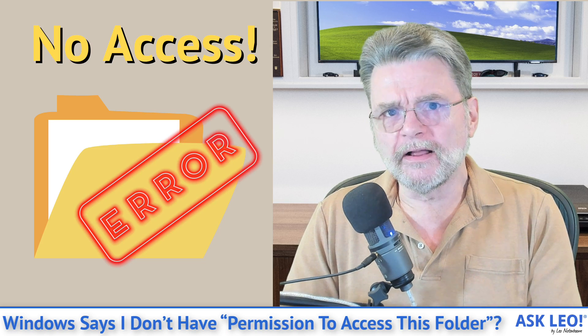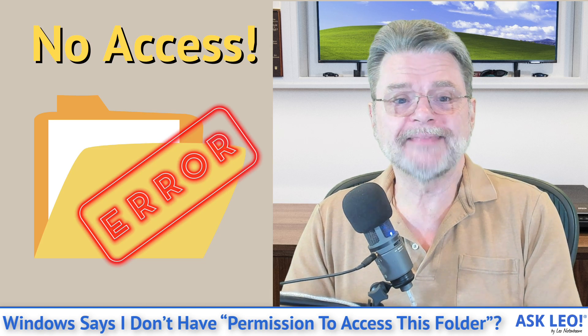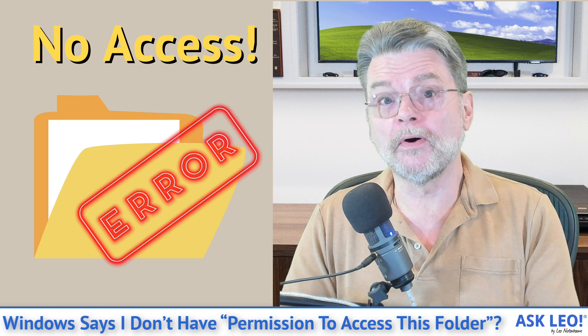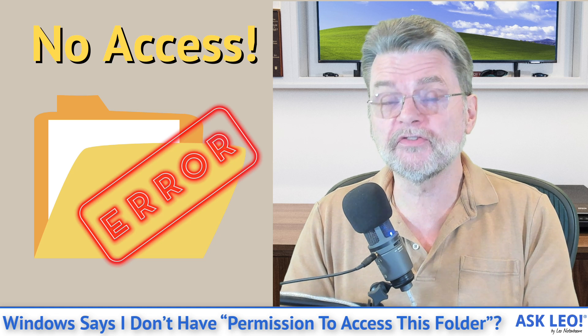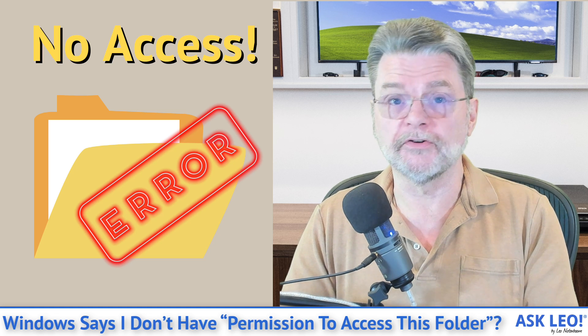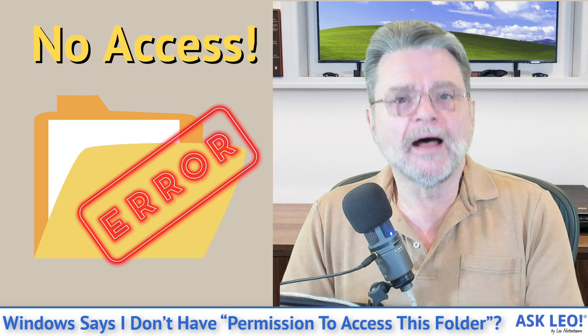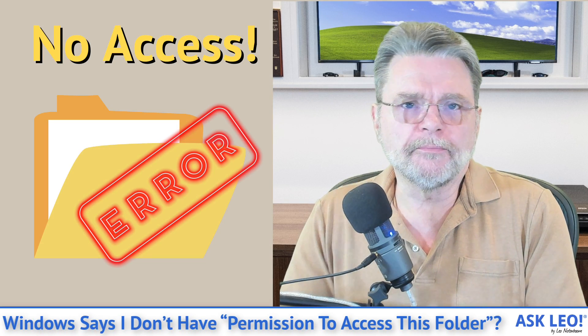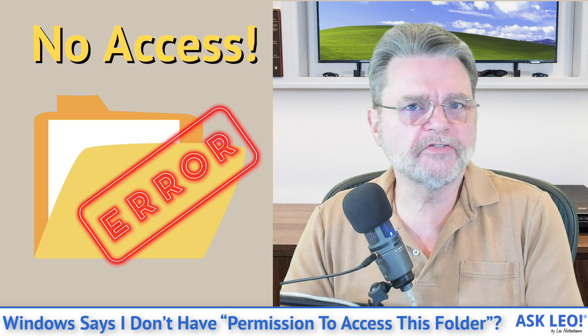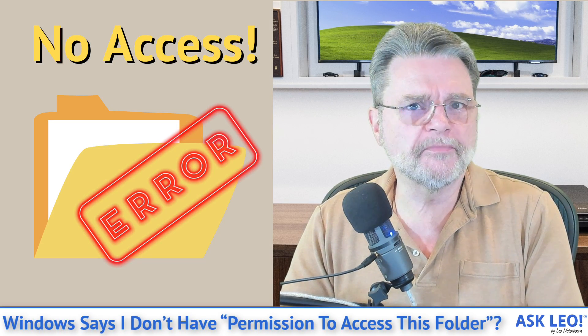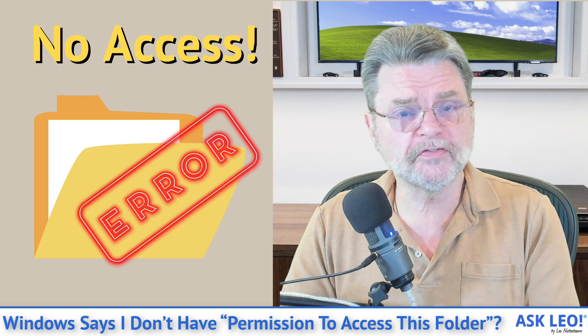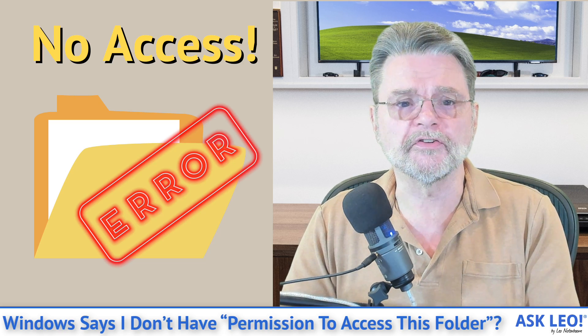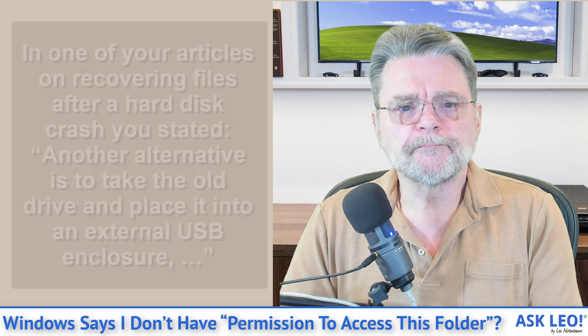How do I copy files when Windows says I don't have permission to access this folder? Hi everyone, Leo Notenboom here for AskLeo.com. This is a question that comes up relatively frequently and has for many, many years. Here's one example.